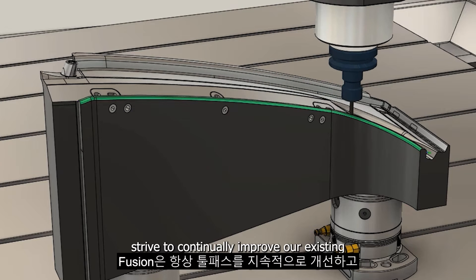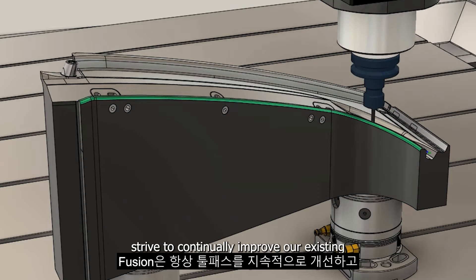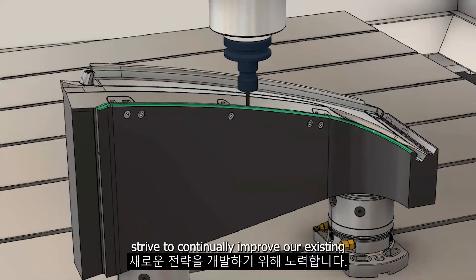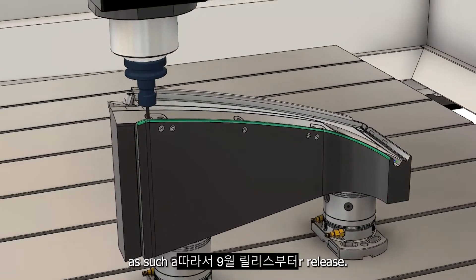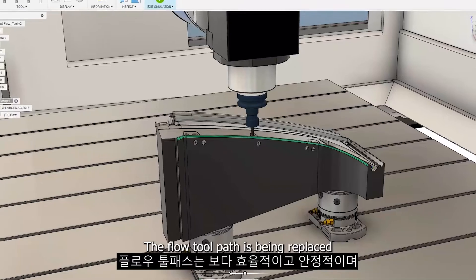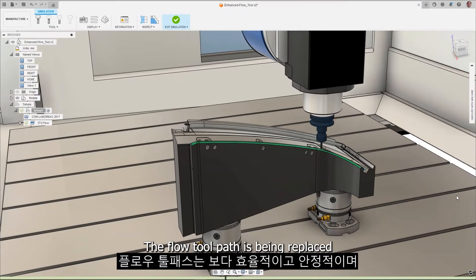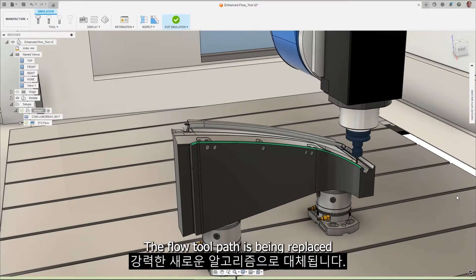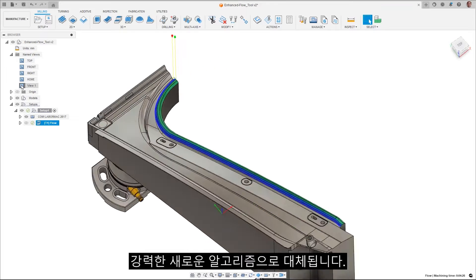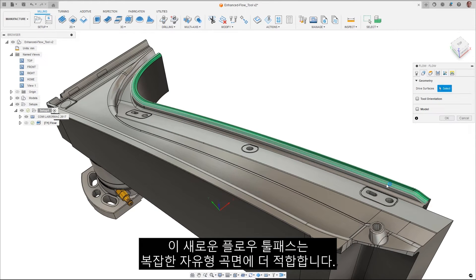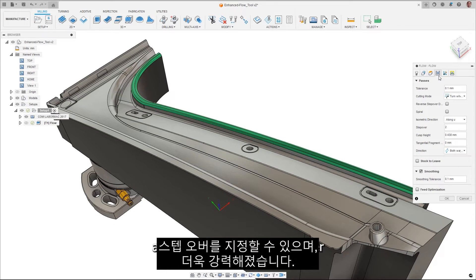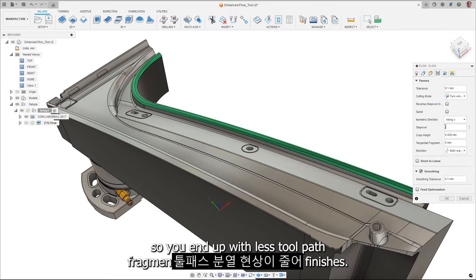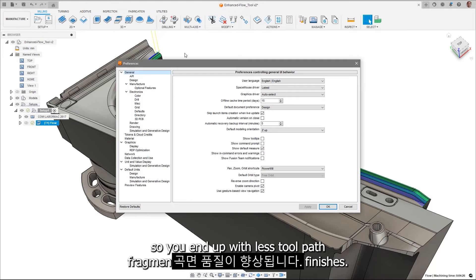We always strive to continually improve our existing toolpaths and develop new strategies. As such, as part of the September release, the Flow toolpath is being replaced by a more capable, stable and robust underlying algorithm. This new algorithm works better on complex, free-form surfaces, allows you to specify a step over, and is more robust so you'll end up with less toolpath fragmentation and better surface finishes.